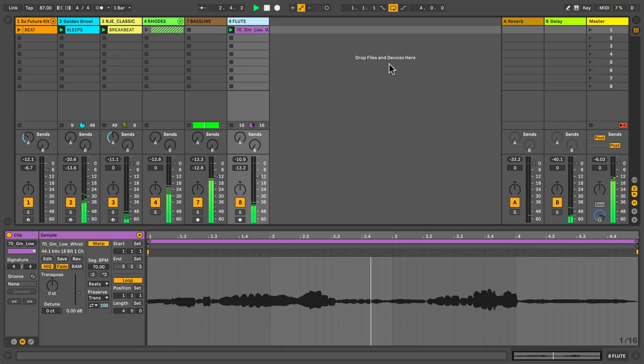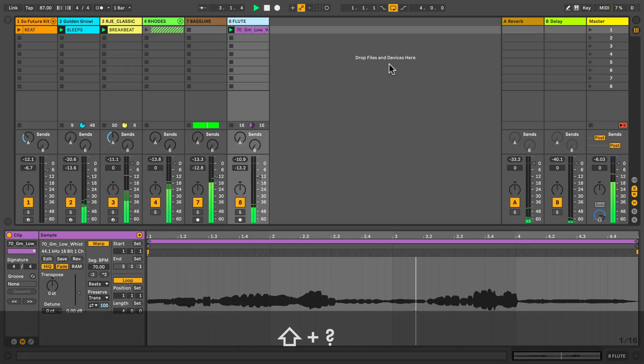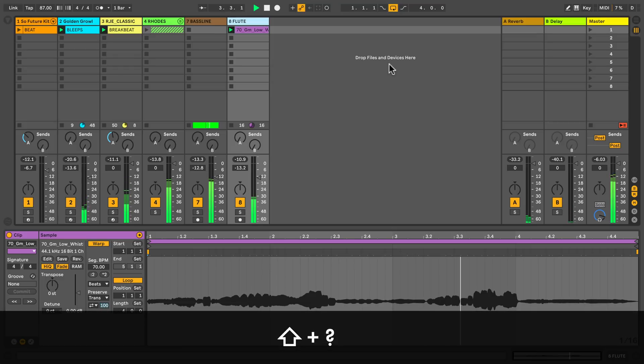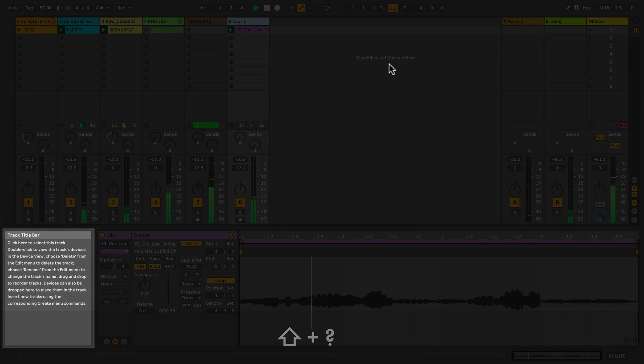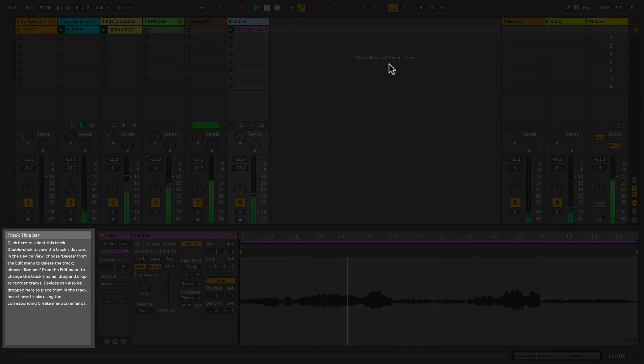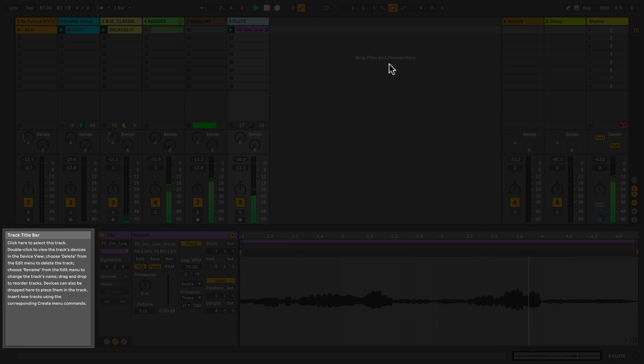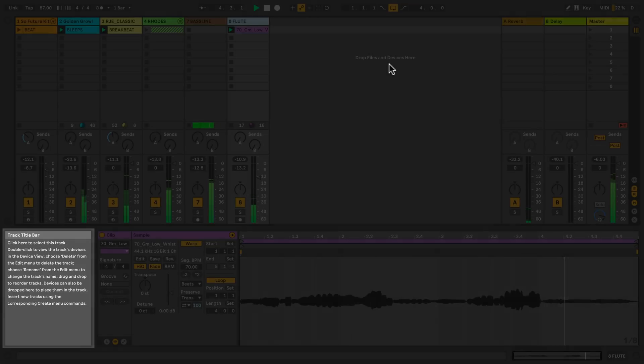If you have any questions just hold shift and press the question mark to open up the info view down in the left corner. Here you can get help to almost anything in live. You just need to hover your mouse on top of the parameter and it'll tell you what's going on.